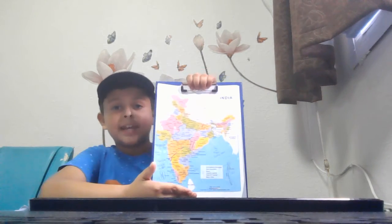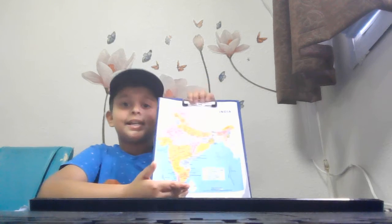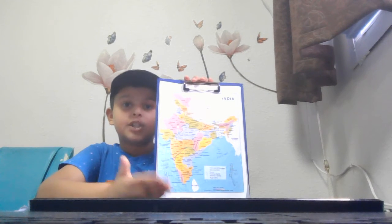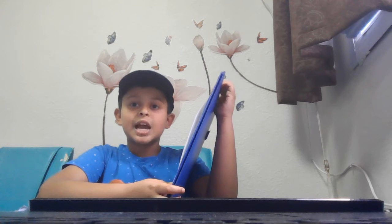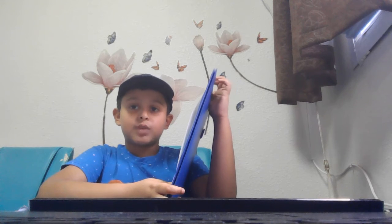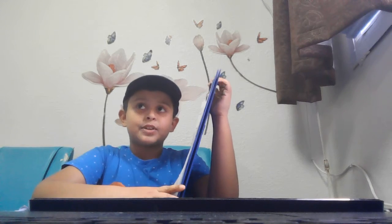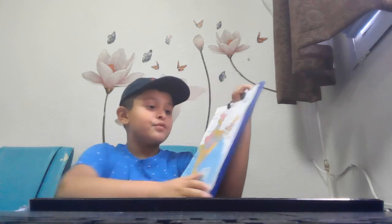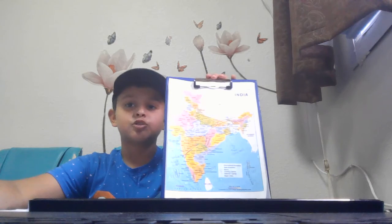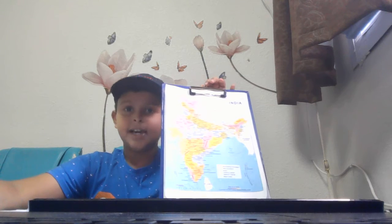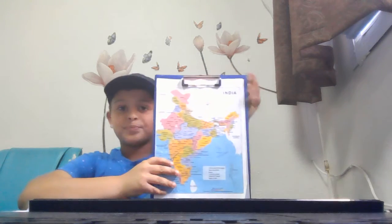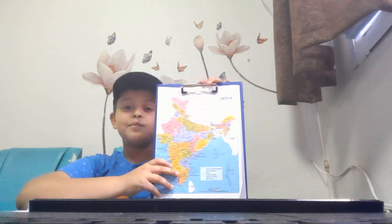The states of India are divided into some parts: the eastern part, northern part, southern part, and the western part. In the northern part there are Jammu and Kashmir, Himachal Pradesh, Punjab, Uttarakhand, Rajasthan, Delhi, and Haryana. There are also Union Territories: Jammu and Kashmir, Delhi, and Chandigarh.